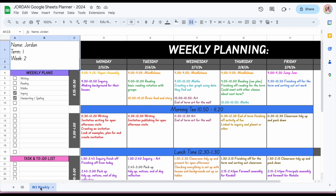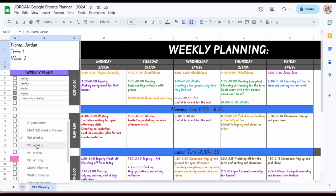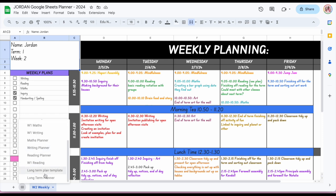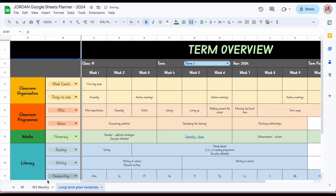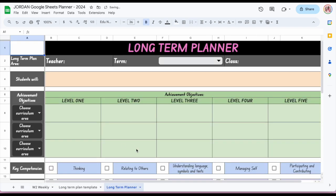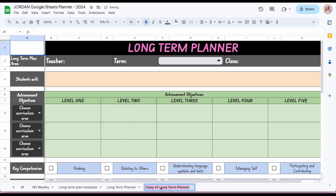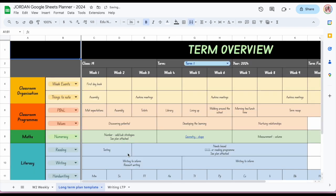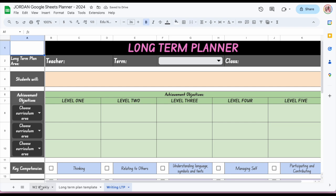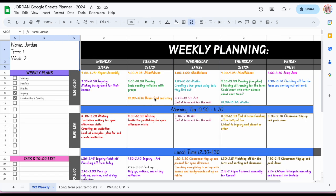Now it only shows week two weekly — ready for week three. I can come back to all sheets, bring out a long-term plan, duplicate it — say for writing — and hide the original again. You've got all the parts you need for your planner within one place.